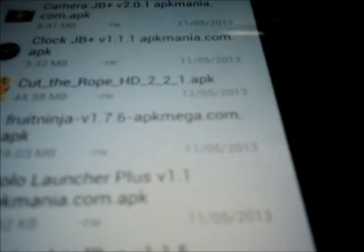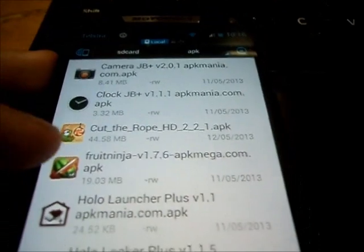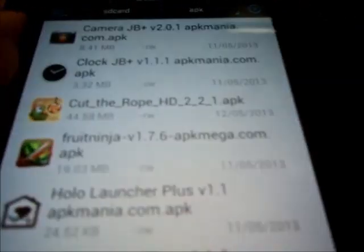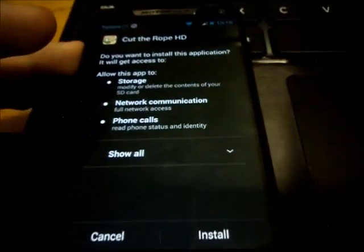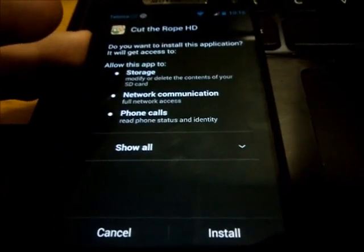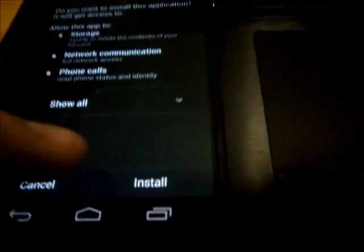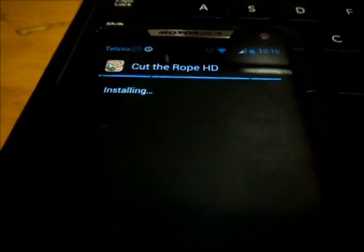Here you go. APK. And there you go. There's Cut the Rope. Select that. And it'll ask you to install. Hit install. And that will now install the app.